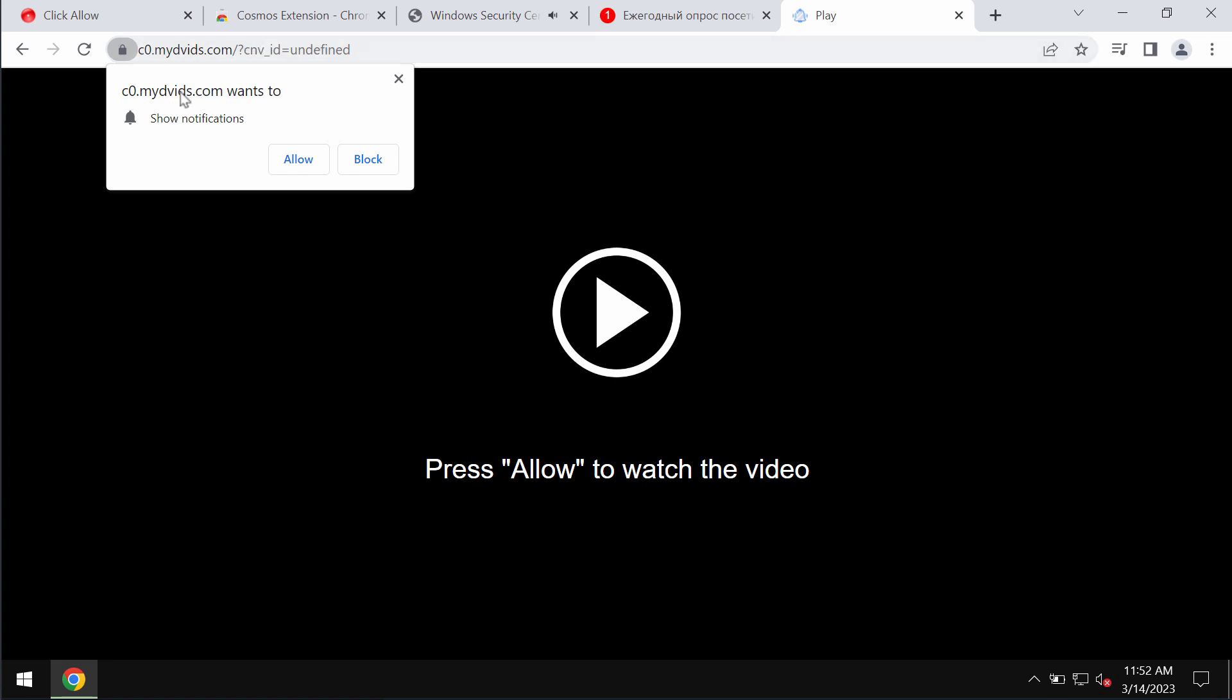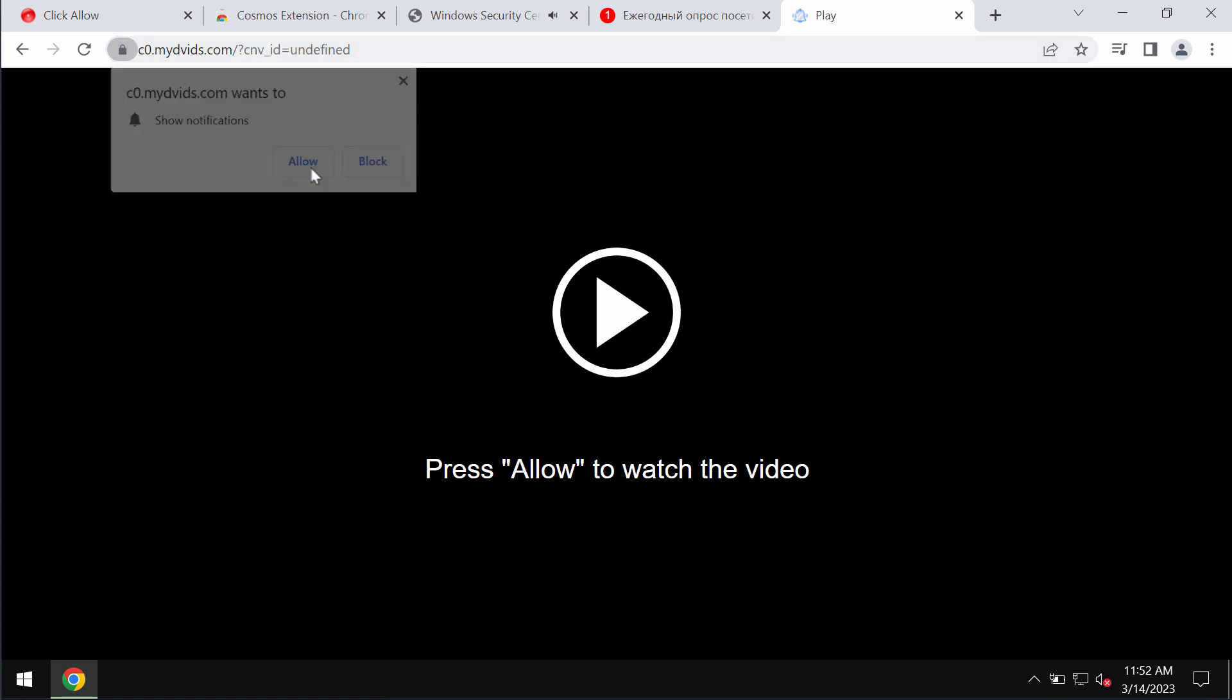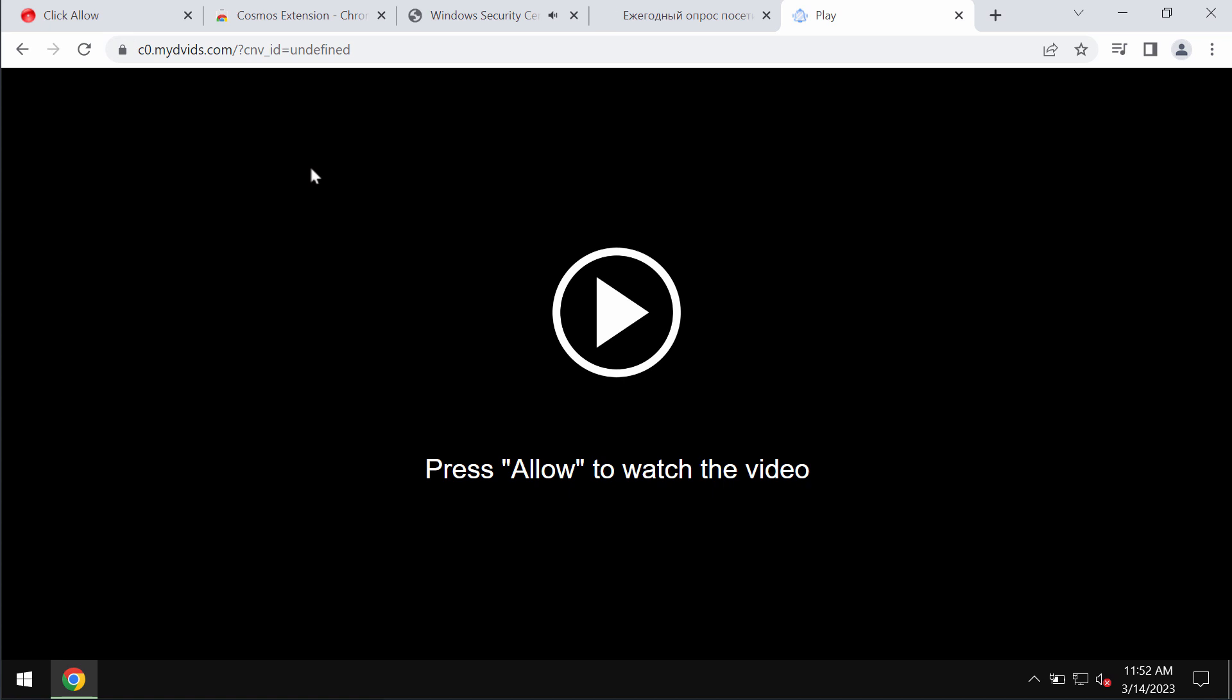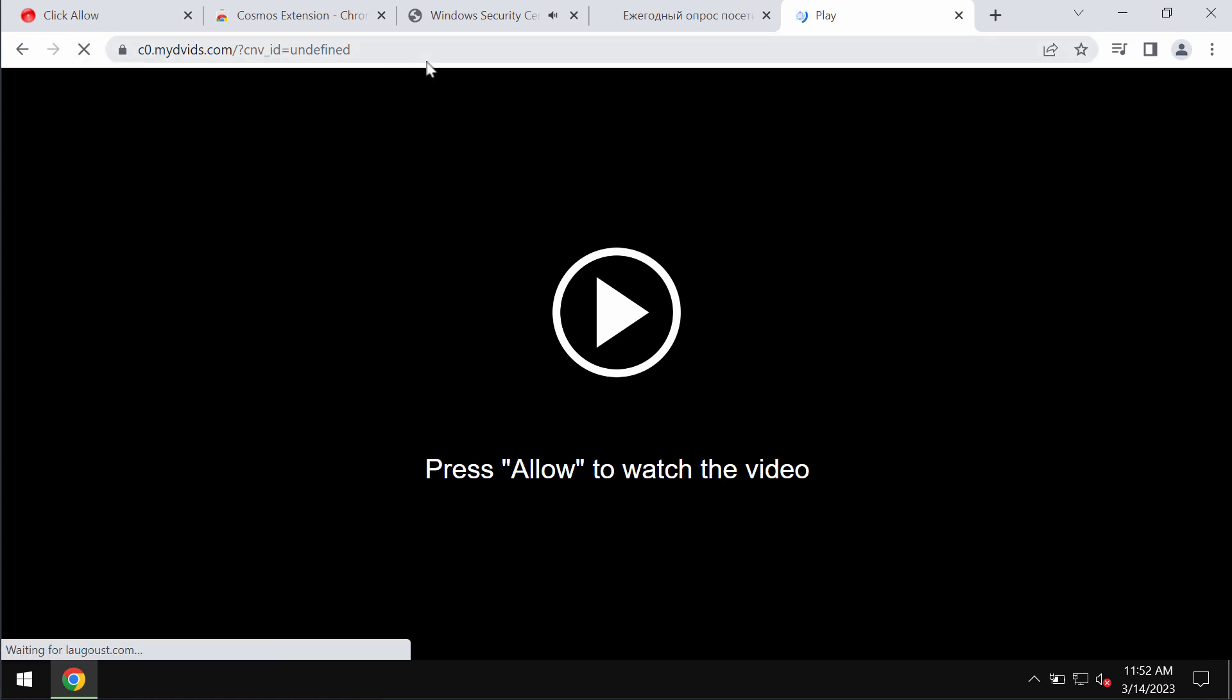Midvids.com tries to trick users into clicking on this allow button, supposedly to help users watch certain video, but in reality it is definitely a mistake to click on allow. This may hijack the browser with plenty of advertisements that will be attacking the screen in the form of repeated web push notifications.